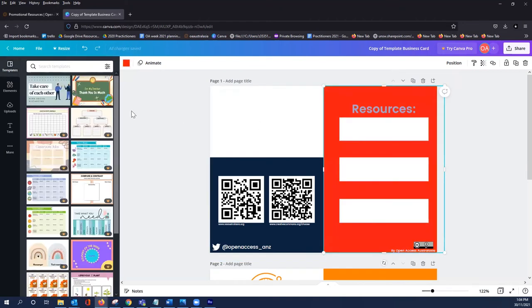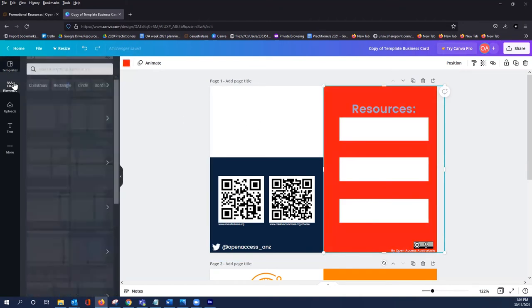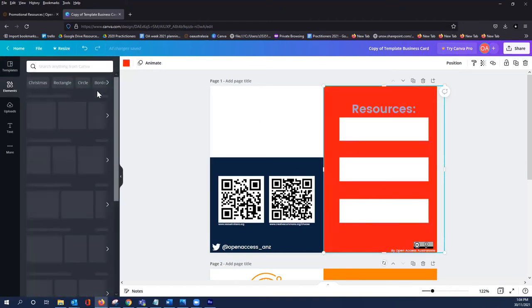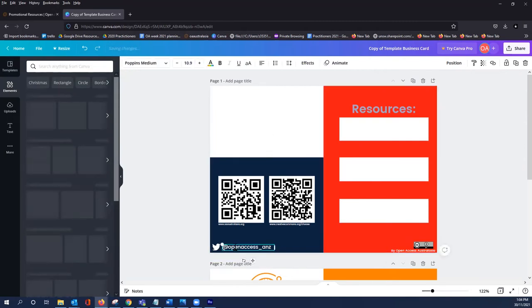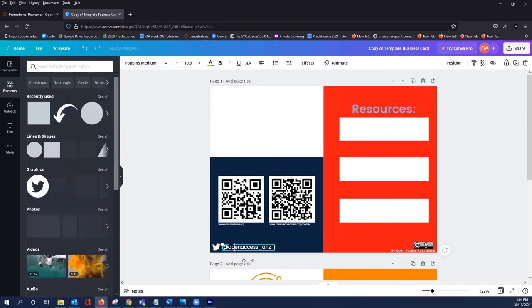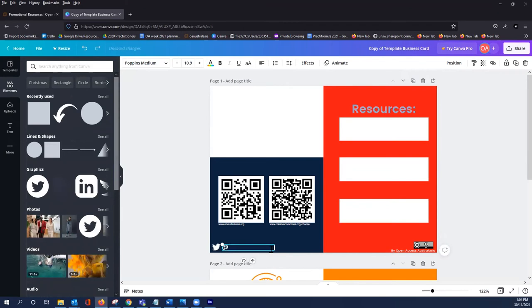You can change the colors here and you might wish to add your own university emblem, your university library Twitter account if they have a Twitter account, things like that.